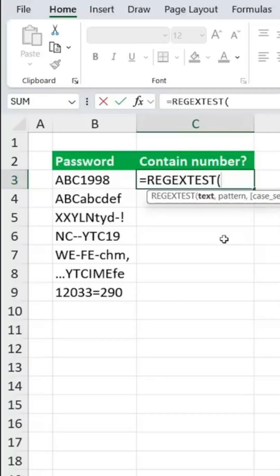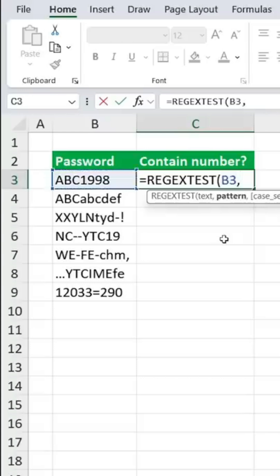This is the password, comma, and for the pattern, we're actually going to have to write a bit of code, but in case you don't know how to, we can simply ask ChatGPT.